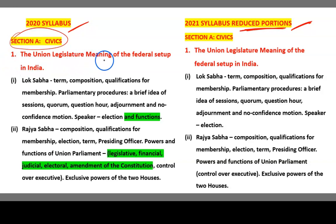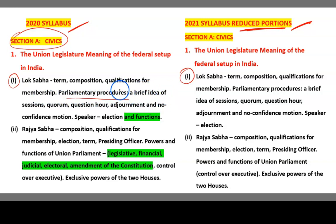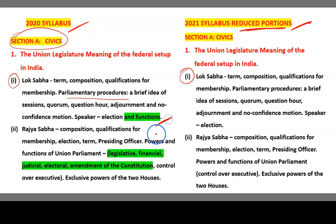The Union Legislature — meaning of the federal setup in India — this is the chapter name. In this we have different contents like Lok Sabha and Rajya Sabha. In Lok Sabha we are going to learn about the term, the composition, how it is made up of, and the qualification to become a member of the Lok Sabha. We are going to study parliamentary procedures — a brief idea of sessions, Quorum, Adjournment, and No Confidence Motion, and the Speaker's election and functions.